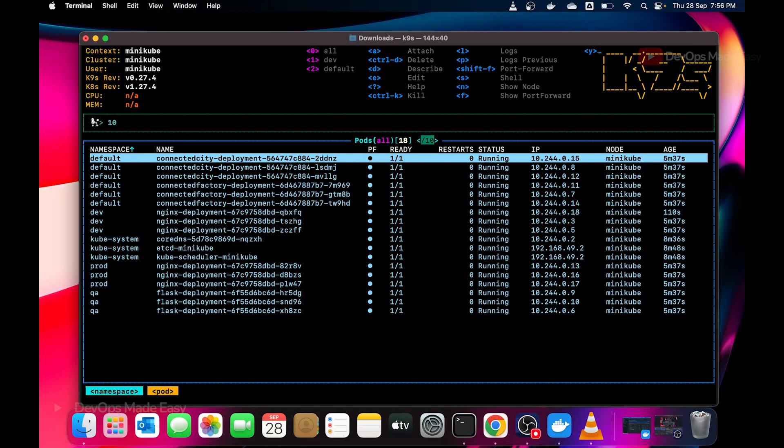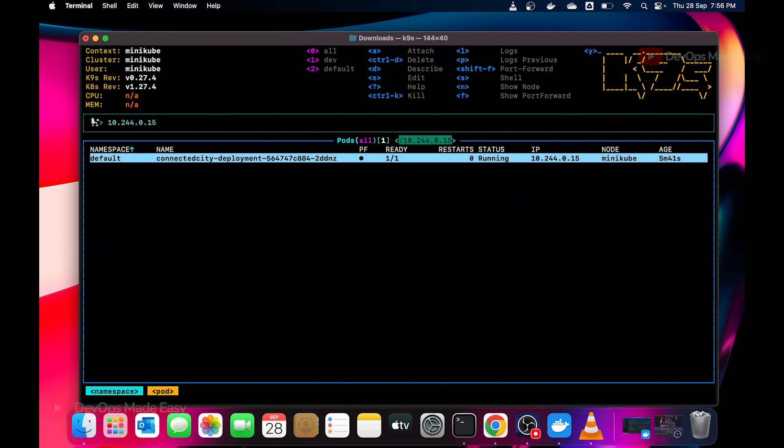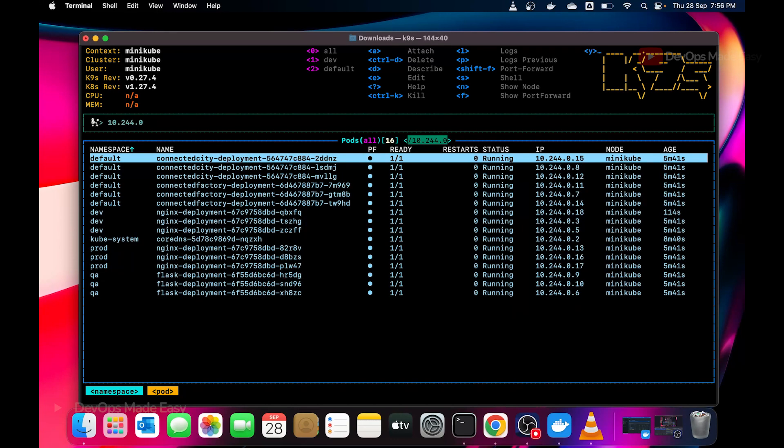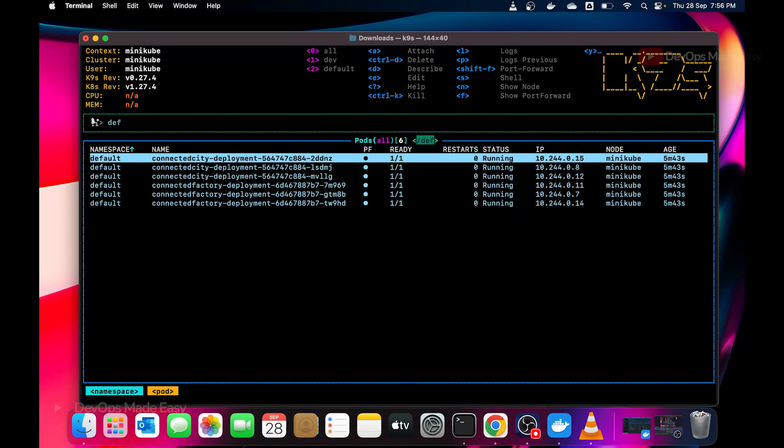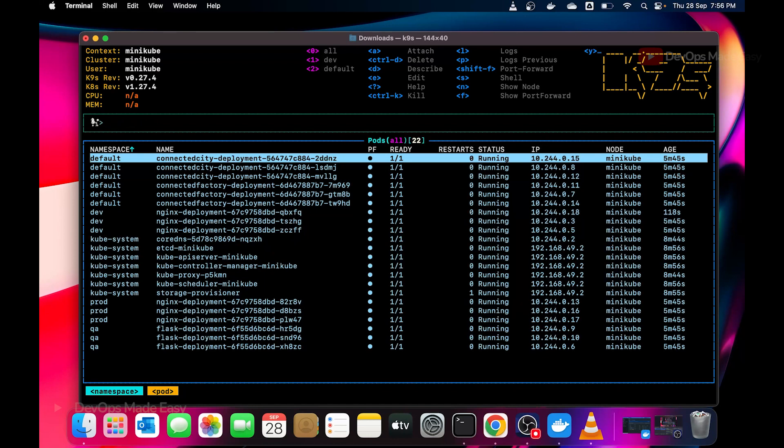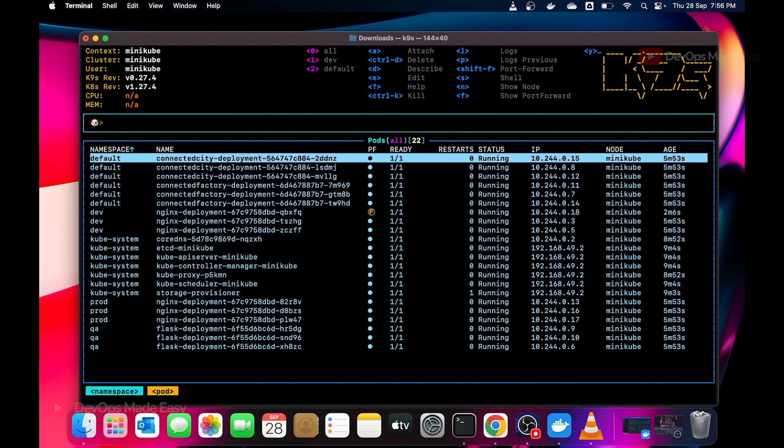In fact I can also search the pod by its IP address, let's say 10.244.0.15. This is a pod. I can also search from a namespace. So I can do a lot of things. If I have to exit the search bar I have to press enter so that bar is invisible now.